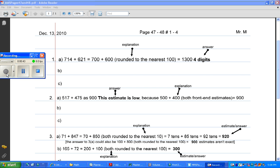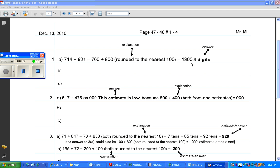The first question, 1A, asks how many digits do you think each answer will have? And then it asks you to explain. So for 1A, it has 714 plus 621. And so what I've come up with as an answer is four digits, but the important part is actually my explanation. Here is my explanation right here.